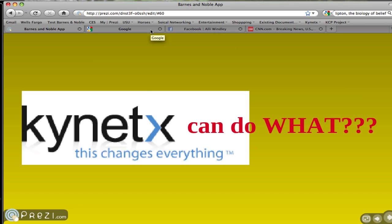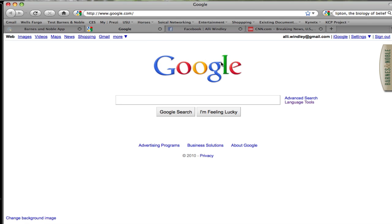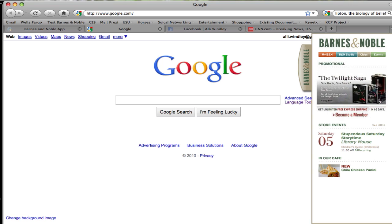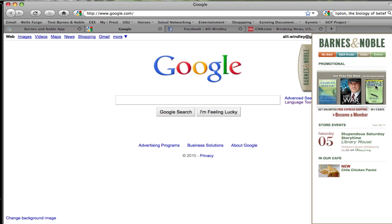So here's how it works. Barnes and Noble already has a proxy server set up in every store. Our app will run on those proxies so it becomes universally available with nothing to install. The app will now run on every browser on any web-enabled device in the store — laptops, smartphones, iPads, you name it.